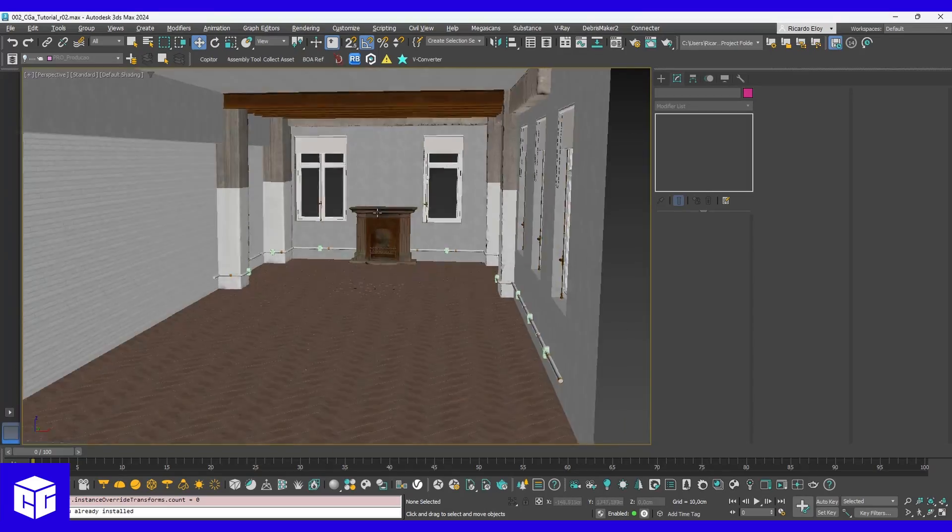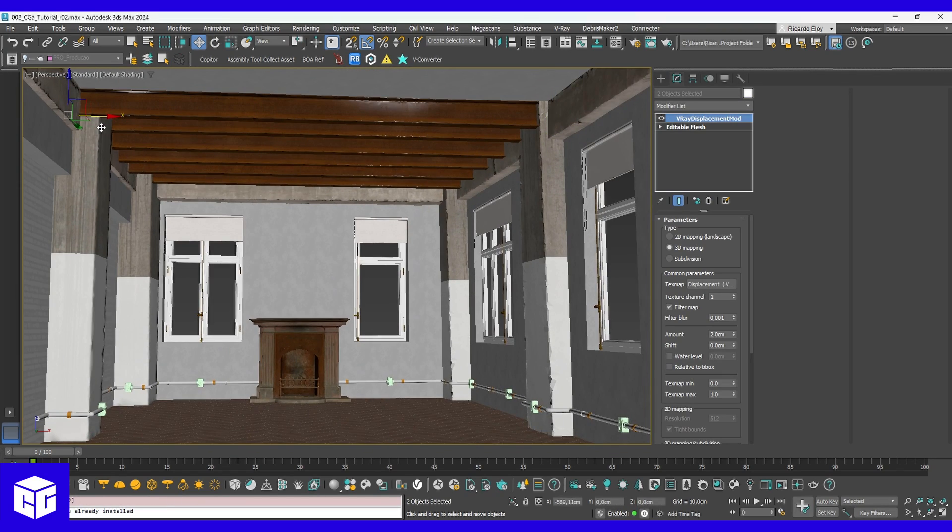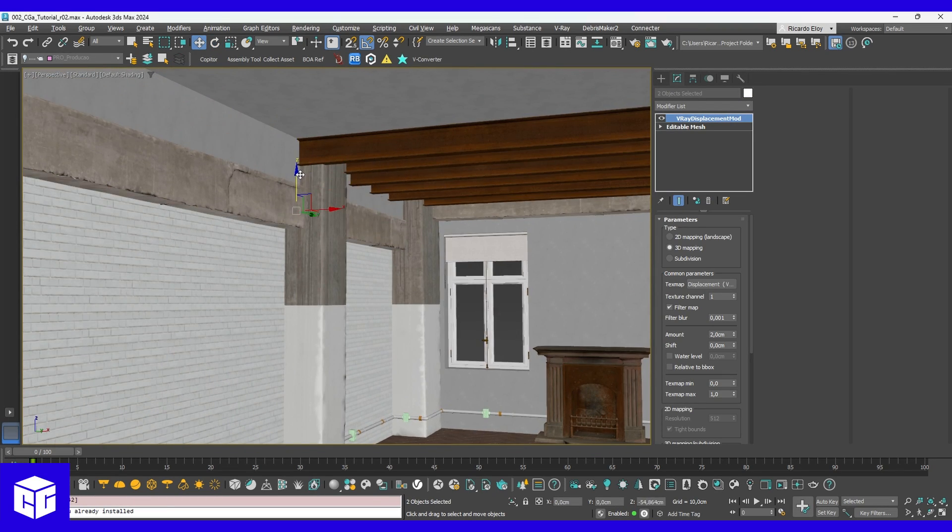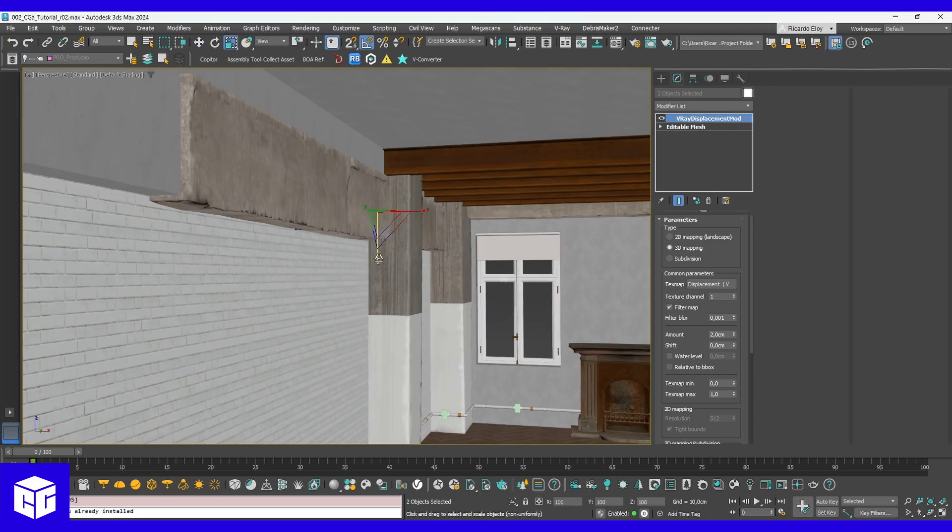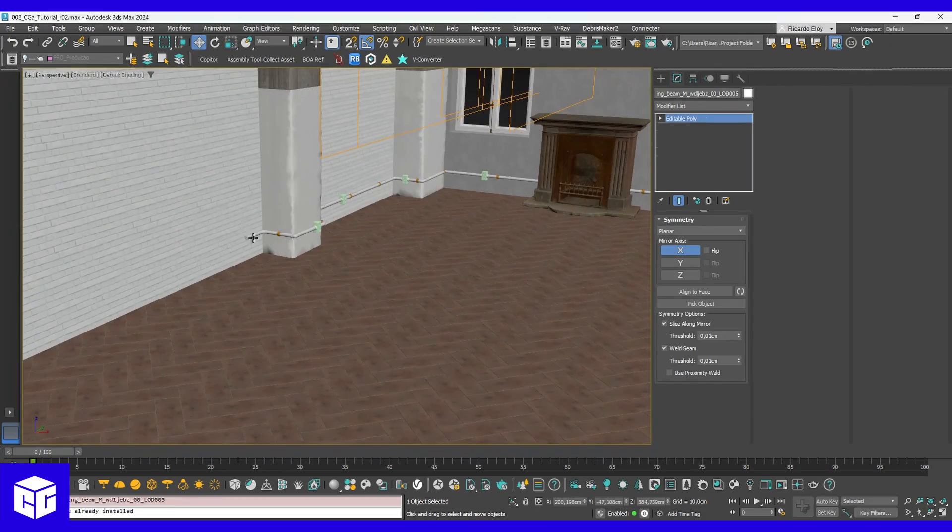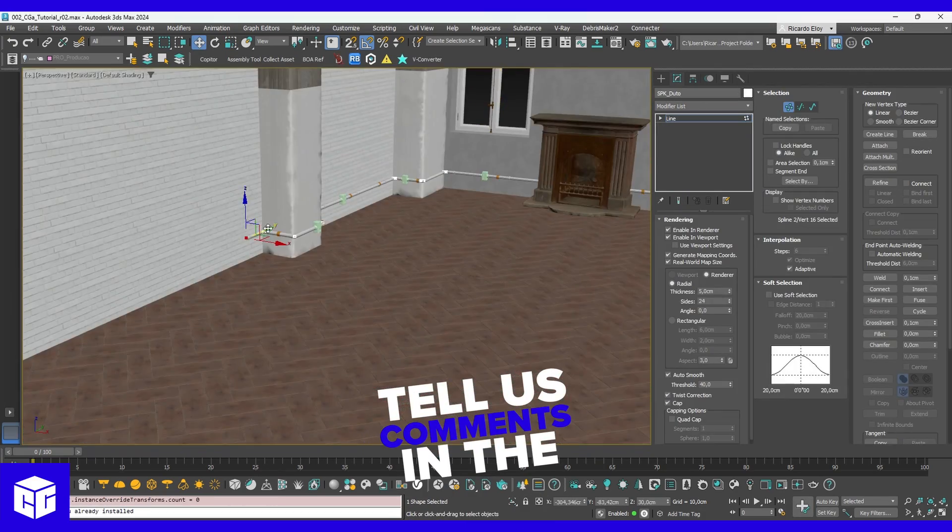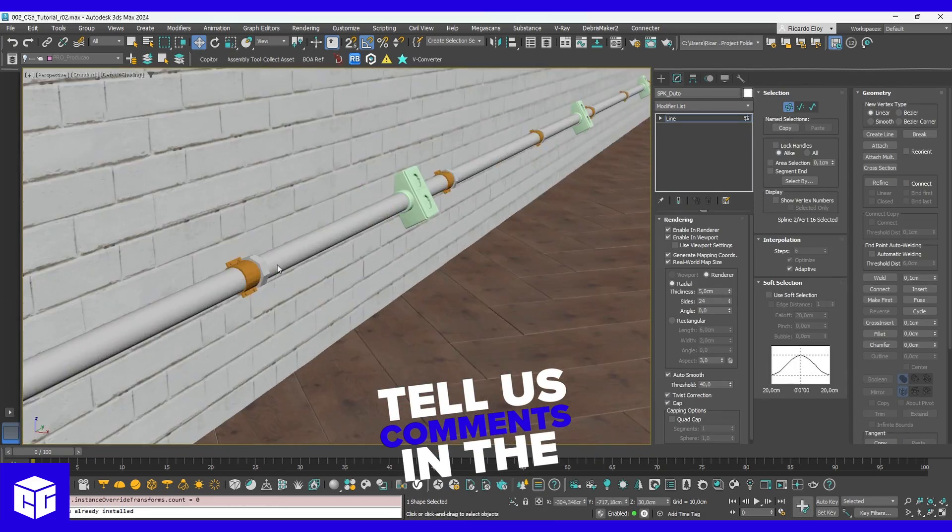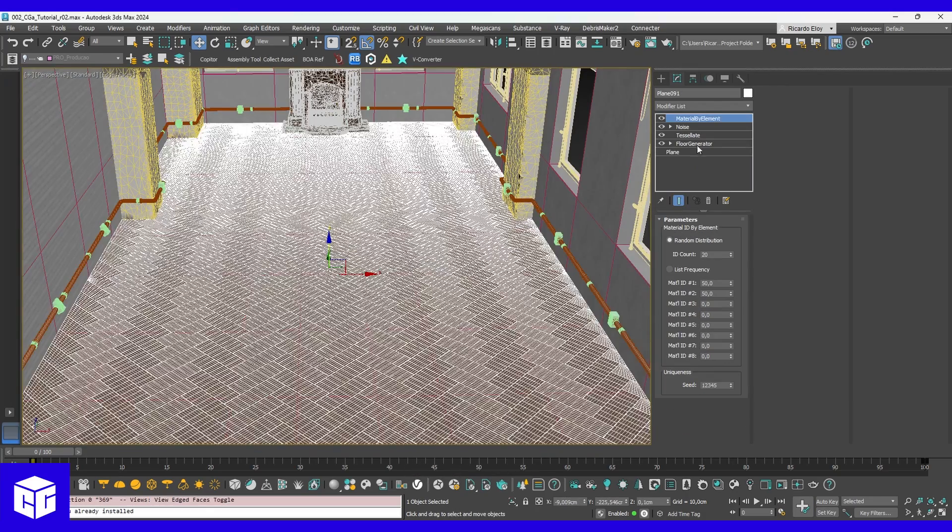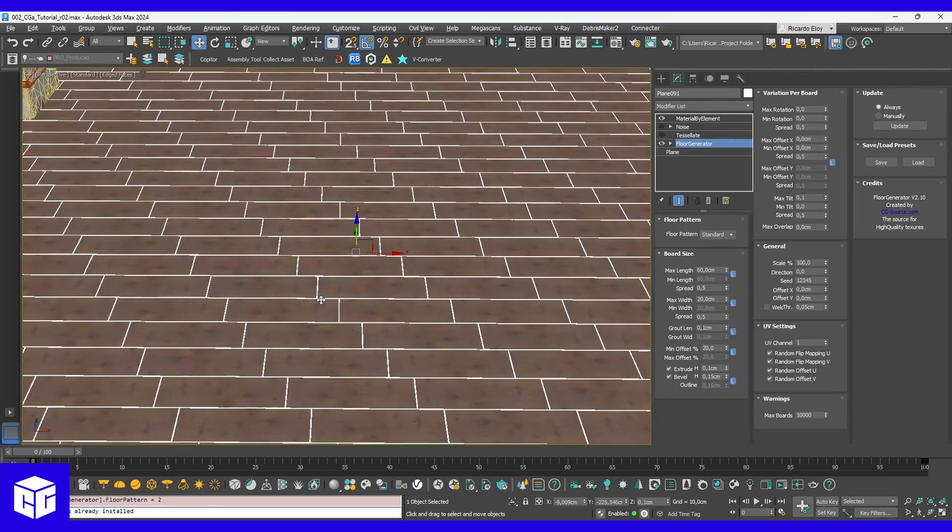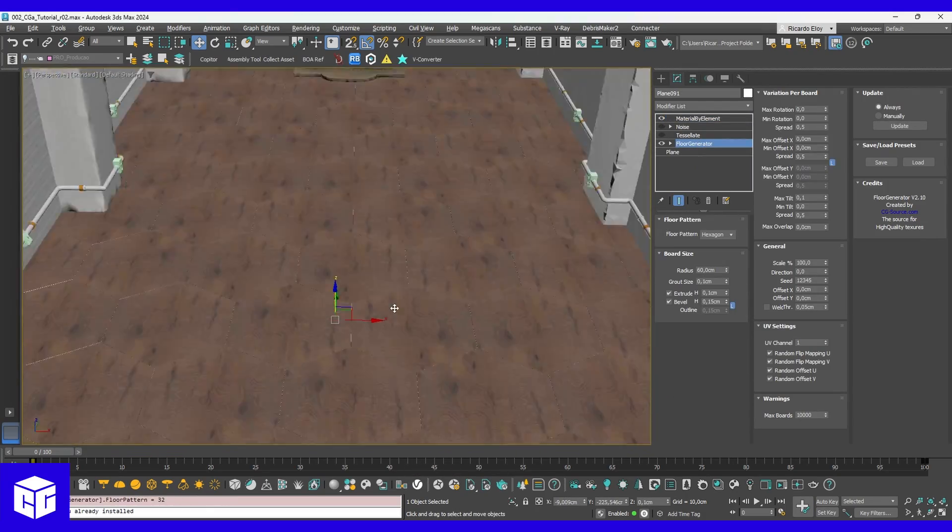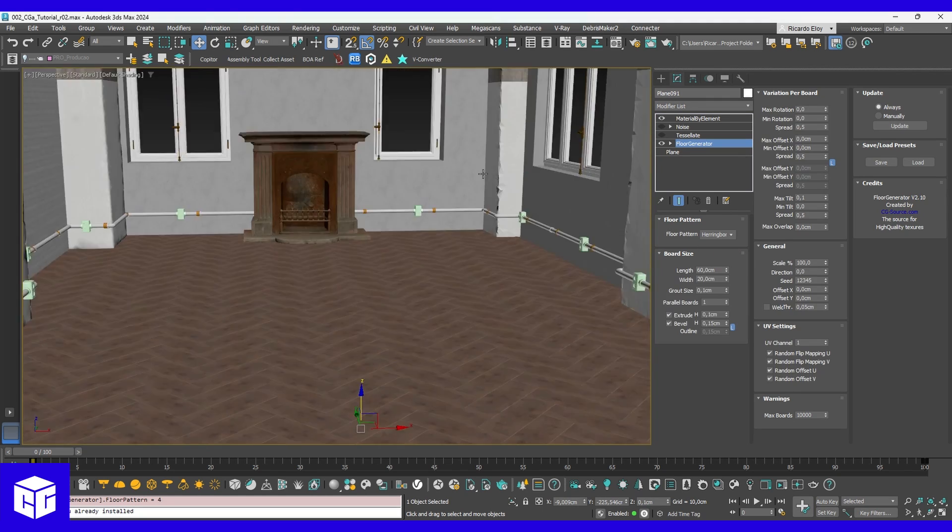With your concept in hand, let's block out the basic layout in 3ds Max. Remember, start simple and refine as you go. By the way, what type of space would you like to design? Let us know in the comments!